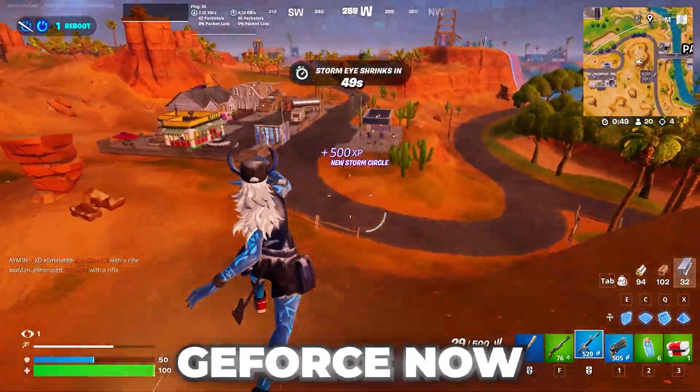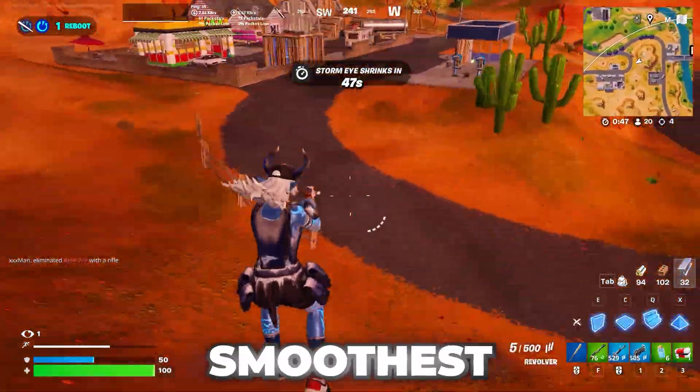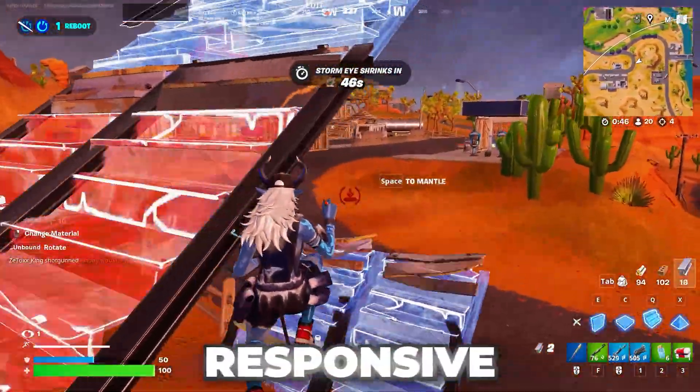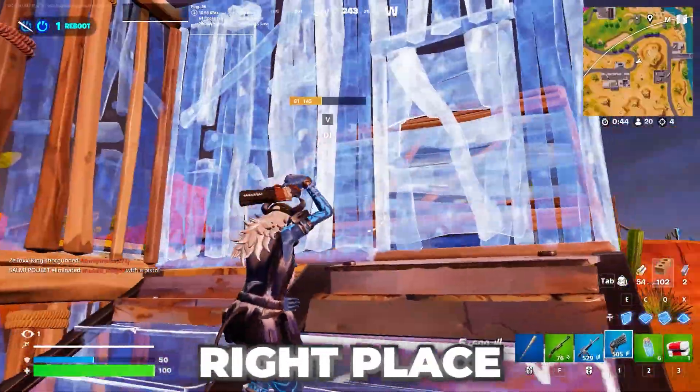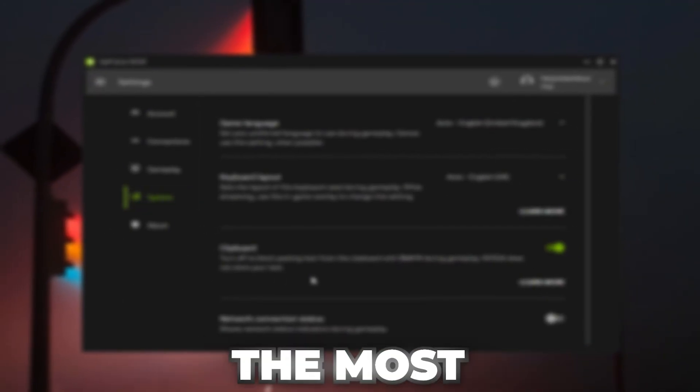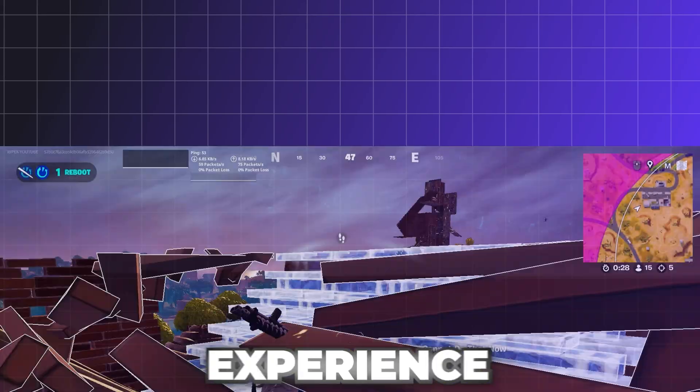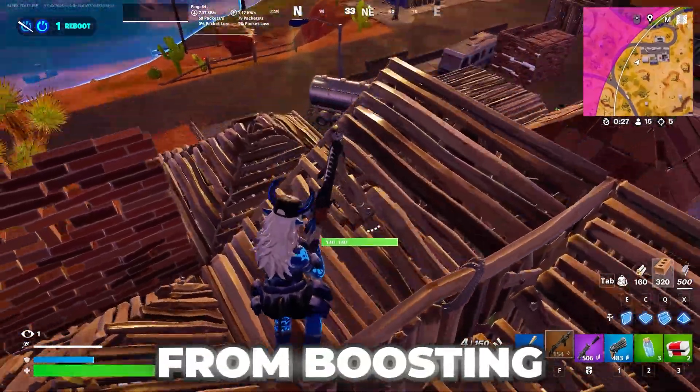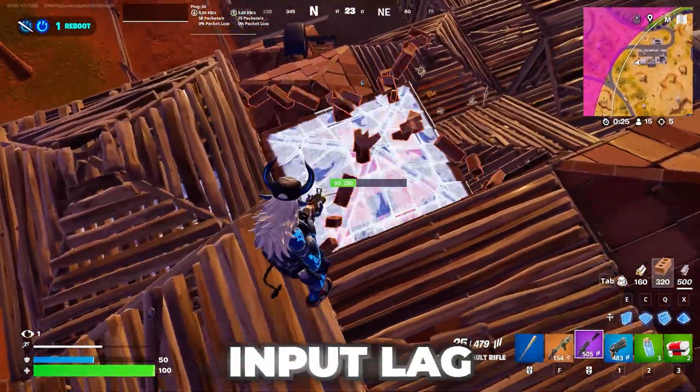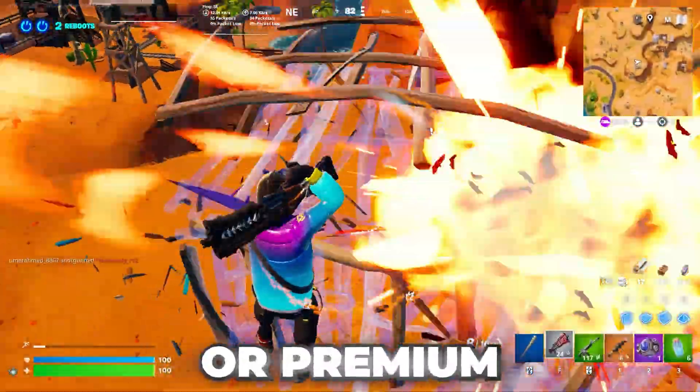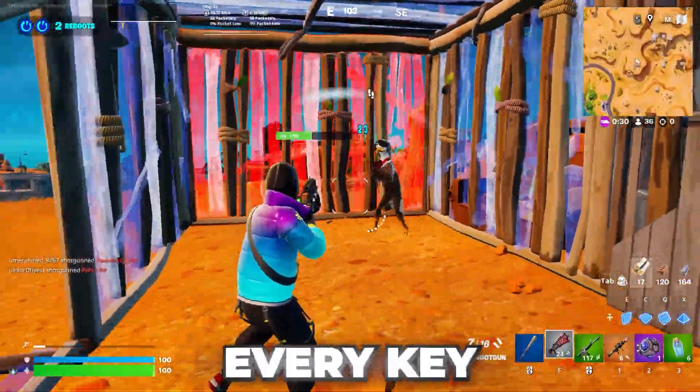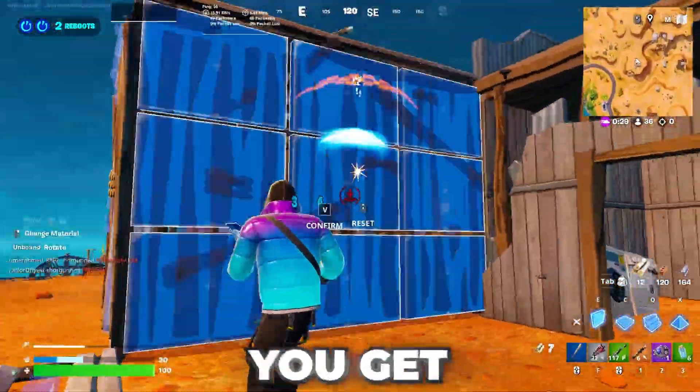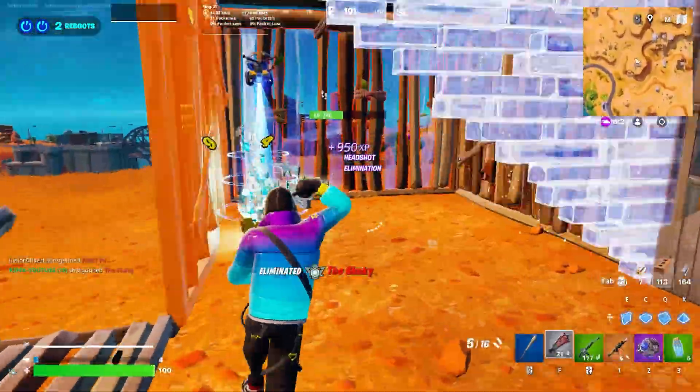Playing Fortnite on GeForce Now and want the absolute smoothest and most responsive gameplay possible? You're in the right place. In this video, I'm going to show you the most effective settings to optimize your experience, from boosting your FPS to reducing input lag. Whether you're using the free tier or a premium membership, I'll walk you through every key tweak to help you get the best results. Let's get started.